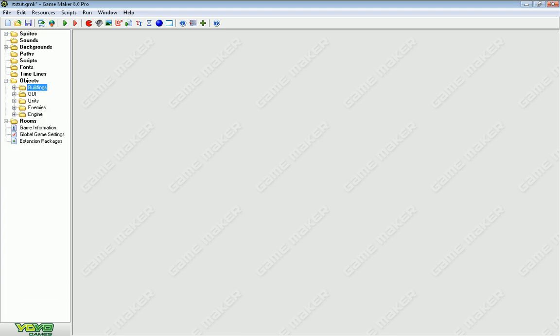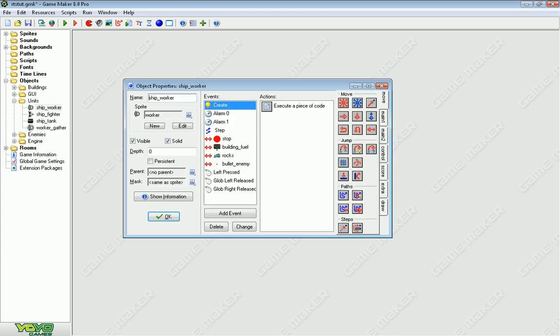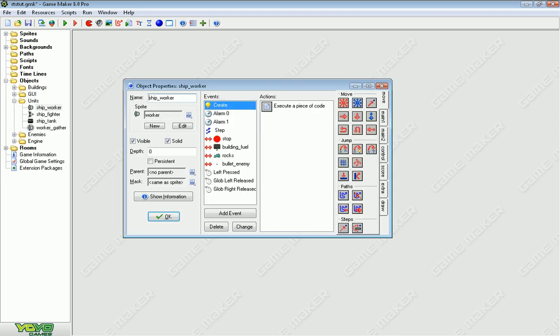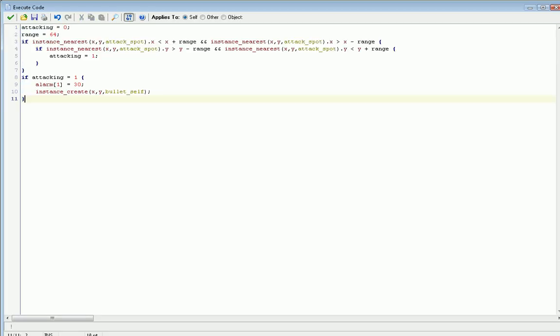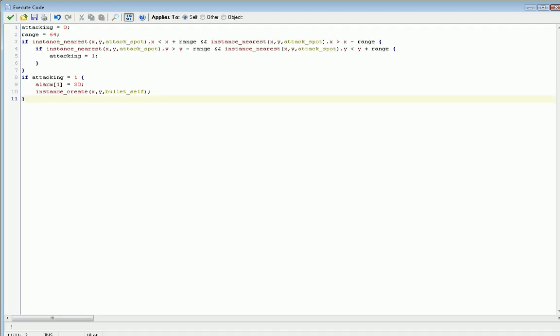Now, the other thing we have is making units attack automatically. The way we do that is, we add this cool new code. I'll put it in the description, and I'll show you how to edit with it. First of all, we set attacking to zero, and that way we don't have to delete all the other instances of attacking, but if you want to go through, you can. I was really lazy and didn't. Then we have range equals 64. Range can be whatever you want. That's one of the easy editing things.